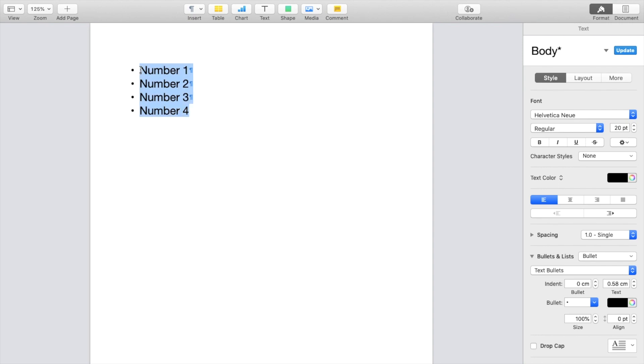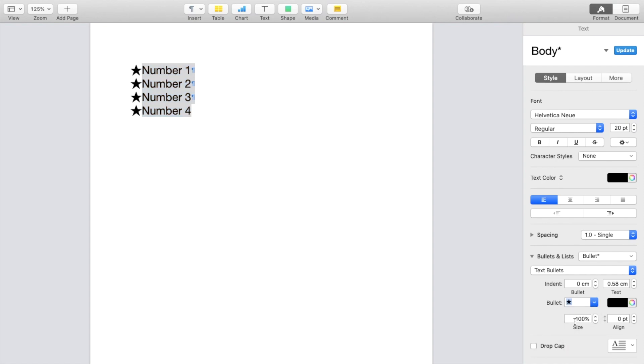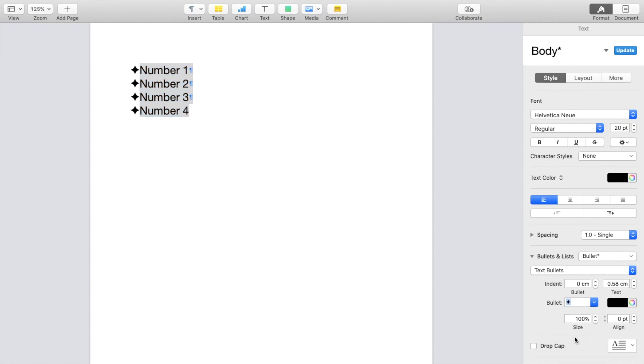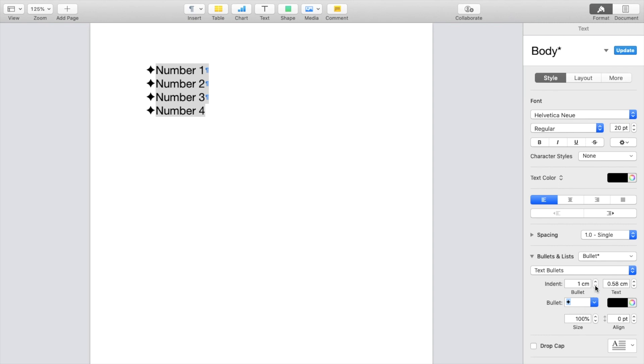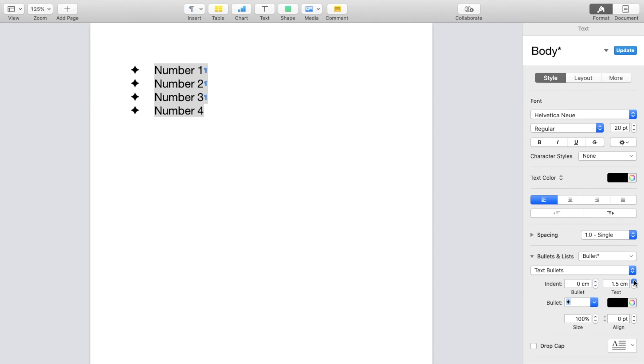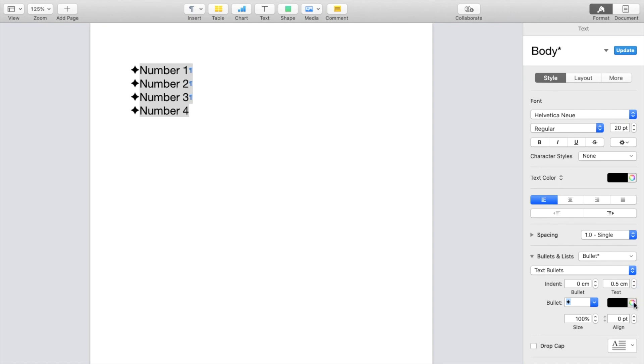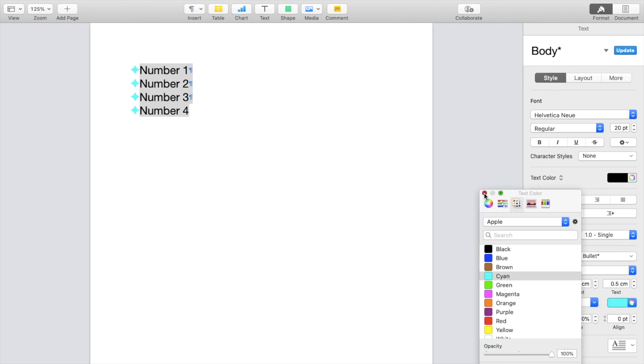Now if you want to edit this, you can do that by going down here. You can change the bullet style right here. So you can make it stars if you want, you can make it diamonds. You can also make the indent larger or smaller, you can make the text size bigger or smaller. You can also play around with it and change the bullet points to whatever color you're looking for.